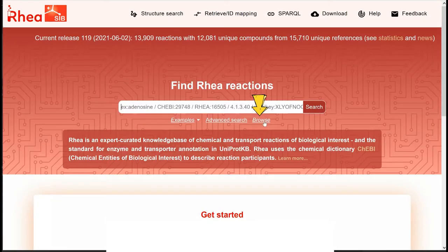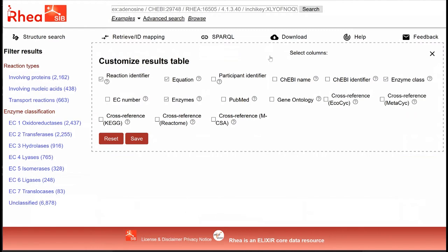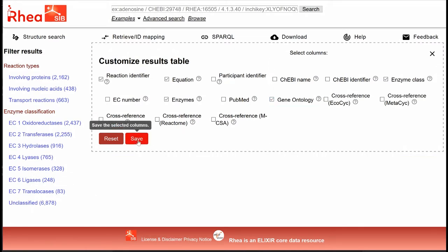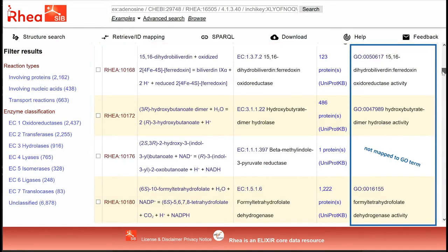Let's start by looking at how GO data are displayed in RIA. We click on Browse in order to retrieve all RIA reactions. We can customize our result table by adding a column for GO terms — a column which is not visible by default but can be added. To do this, we click on the Customize Result Table button, select Gene Ontology, and click on Save.